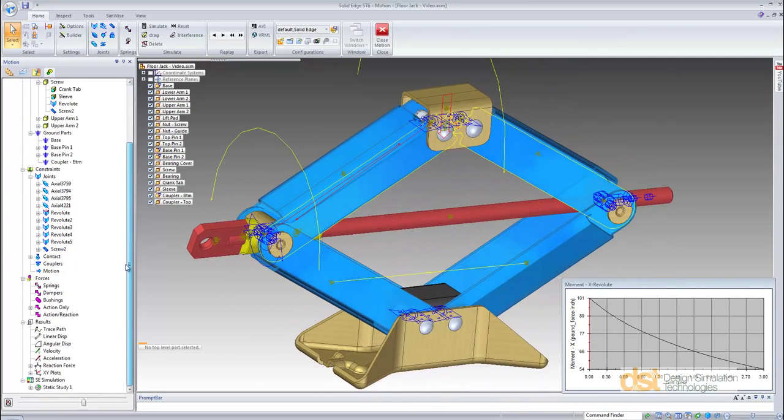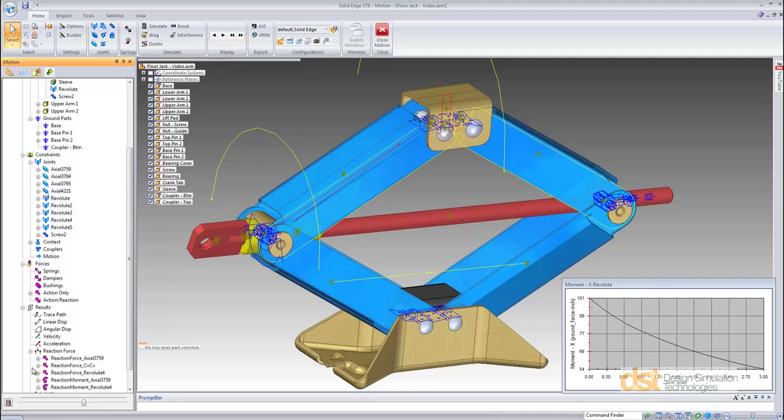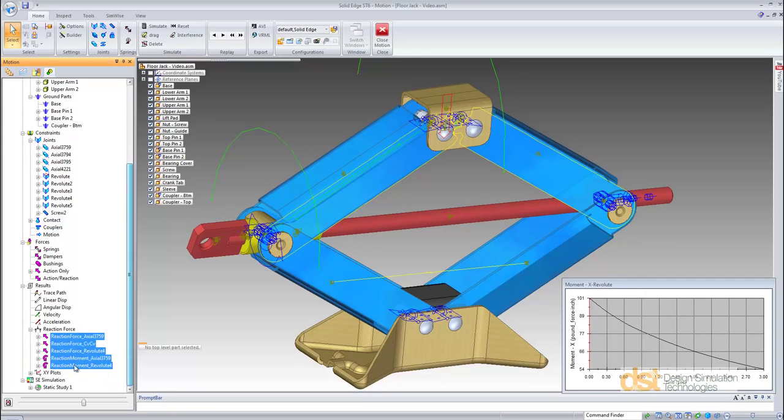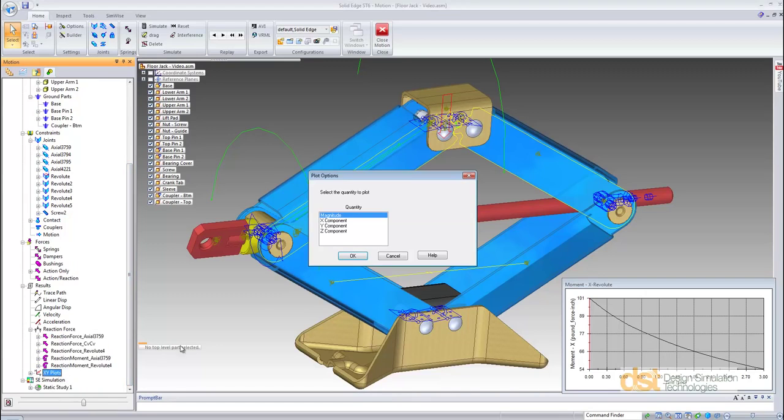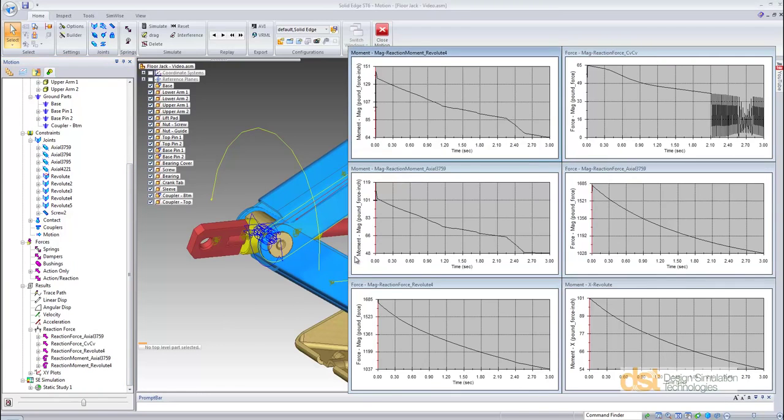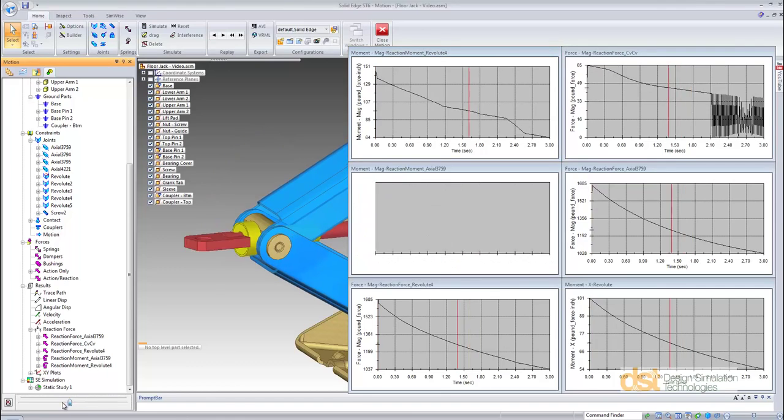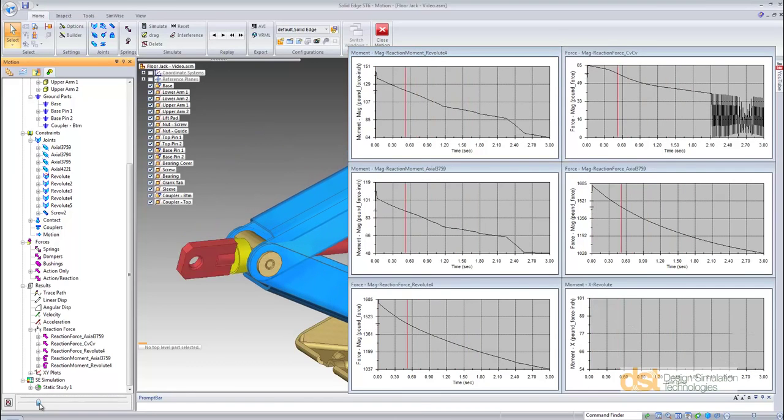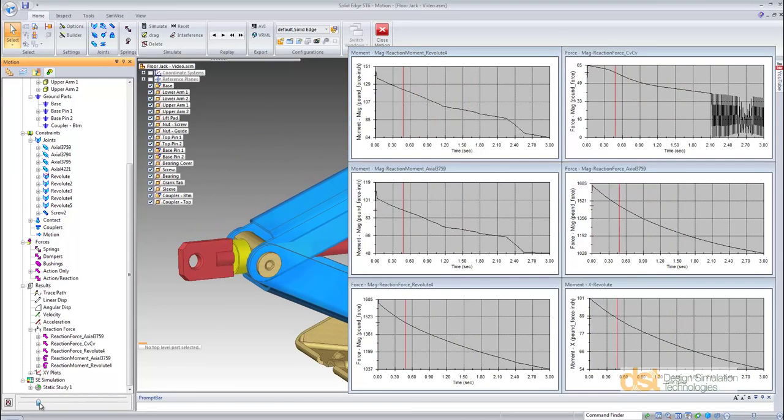We can also plot in graphical form each one of these features. Here we can determine which load case might be the worst condition we wish to analyze in FEA.